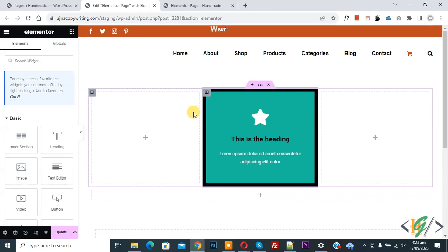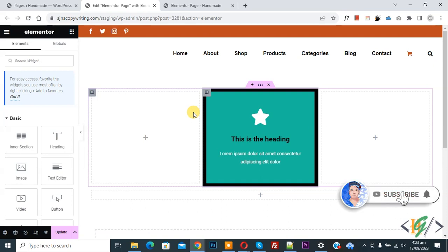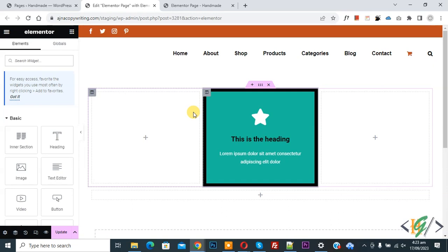Bismillahir Rahmanir Raheem, Assalamualaikum, my name is Asan and today we are going to remove default padding in Elementor column in WordPress. Before starting work, it's my request please subscribe my channel. Thank you. Now back to our work.